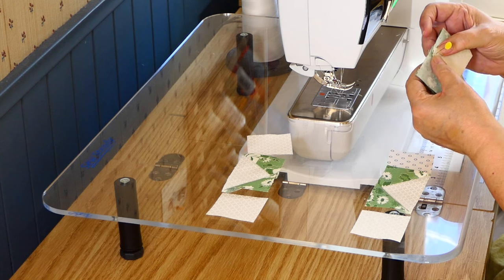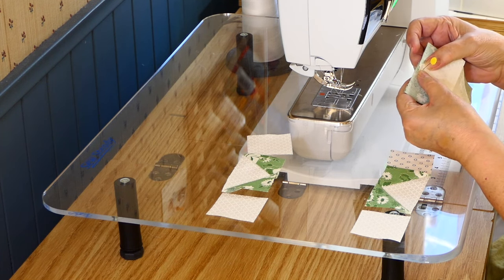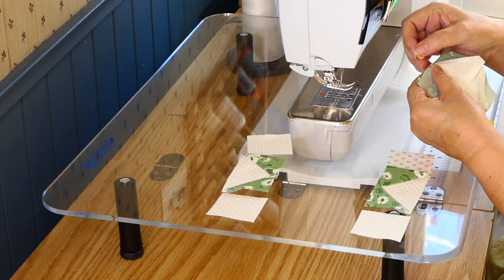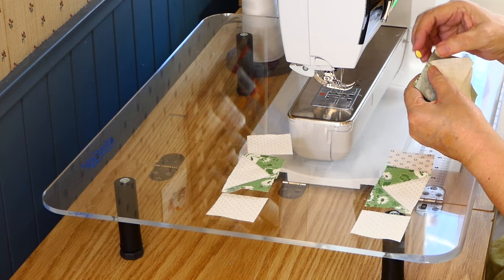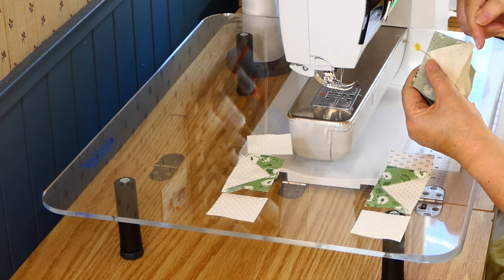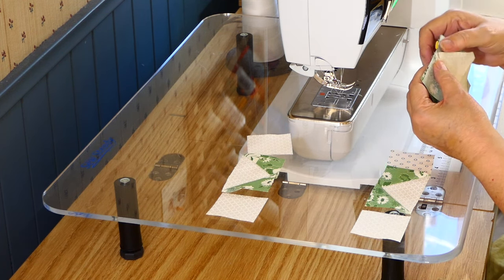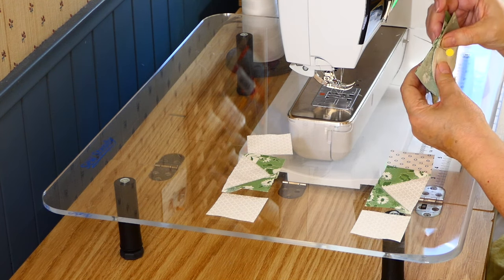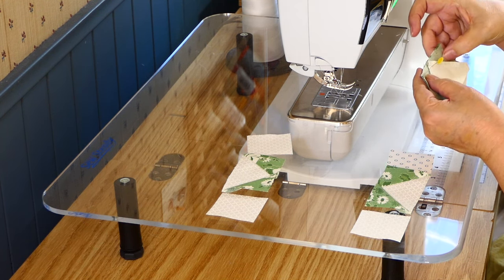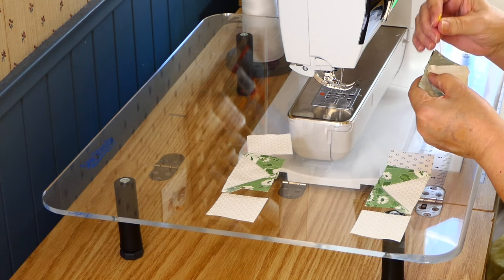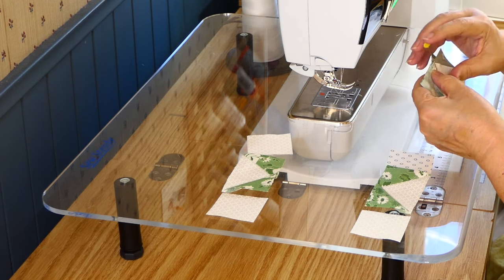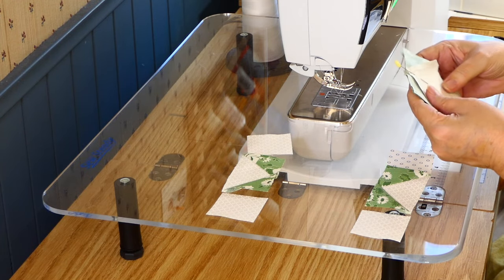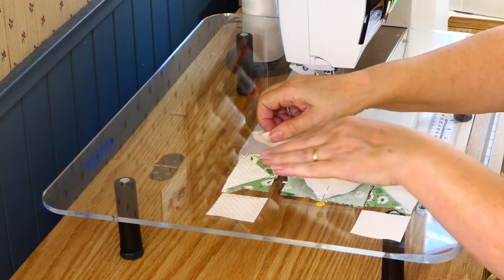And the reason you hold it and take the pin out and then pin it, is if I went like this, I would be moving that bottom fabric down and the top fabric up, and they would no longer be aligned. So you want to keep the pin straight, get your fabric aligned, hold it tight, and then pin it in place.